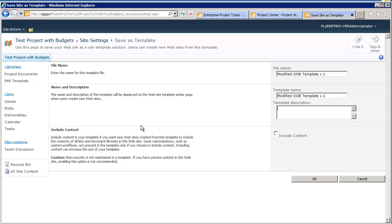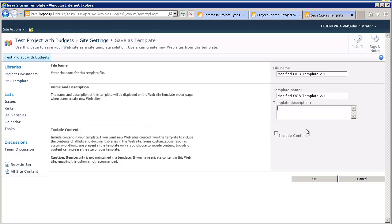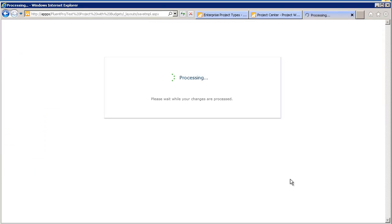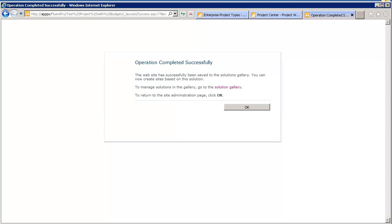Every time, the content of the documents and the lists will be saved into the template. So, when the new project is created, the PMI template library will already have a number of documents over there. Right now, we will not check that. So, we will just click on the OK button. And the system will start creating, saving the site as template.